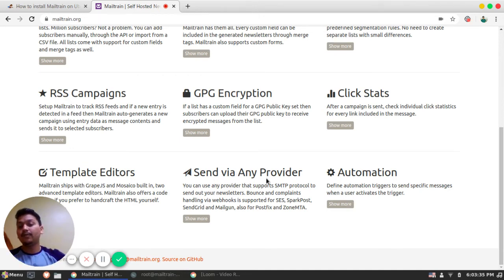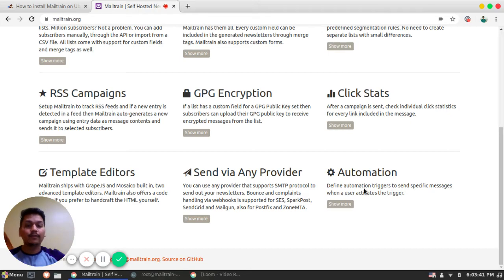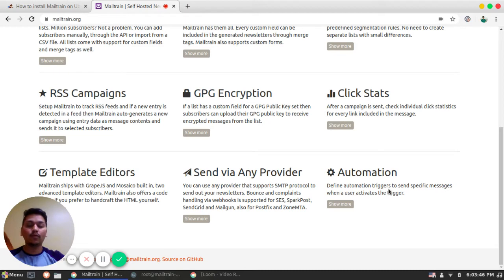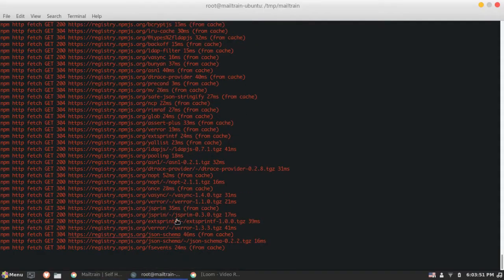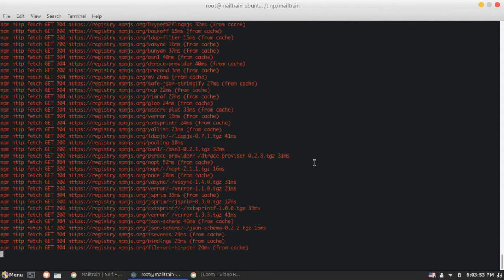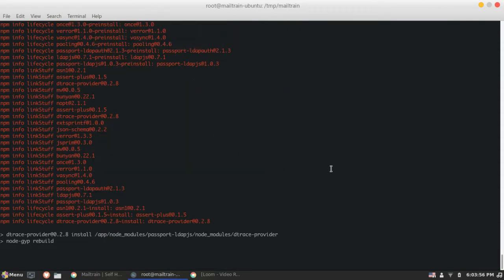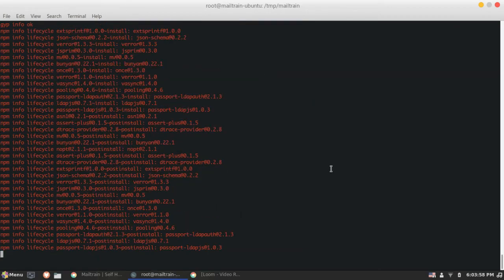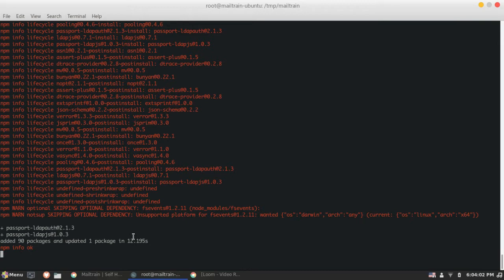Send via any provider - the best part is it allows you to configure the SMTP provider of your own. Then there is automation, which defines what to trigger at what event. These are similar, smaller automation, but impactful. So these are the dependencies which Mailtrain needs that are usually from Node.js. So you can see all these NPM libraries are getting installed. So we are almost done with our installation.